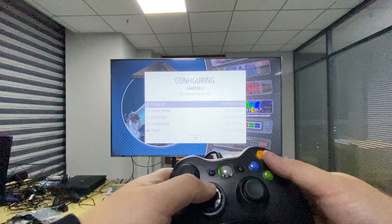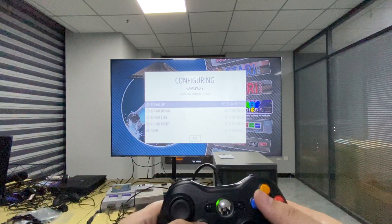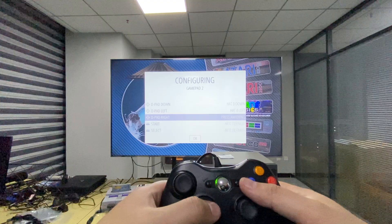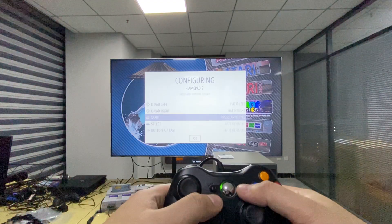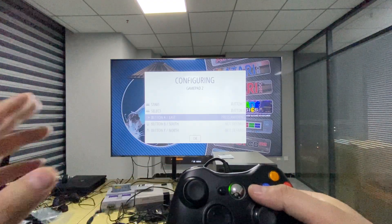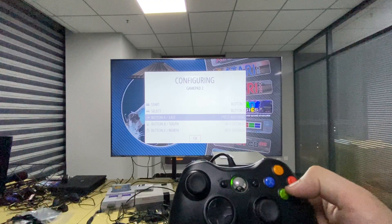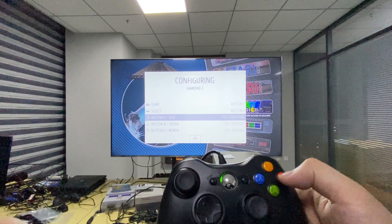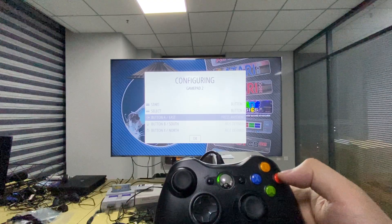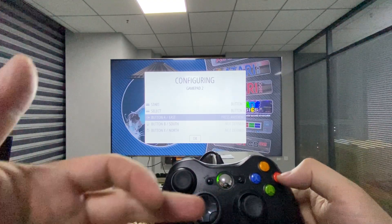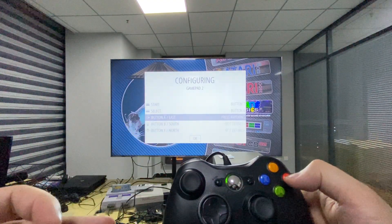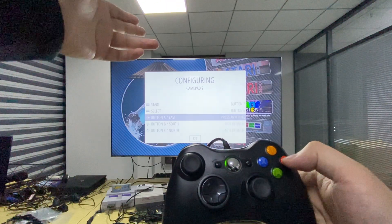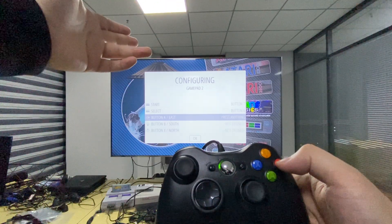Map the D-pad up, D-pad down, D-pad left, D-pad right, start, and select. Here is the tricky part: the Xbox 360 controller has a different button layout than the EmulationStation illustration.